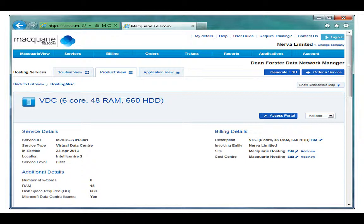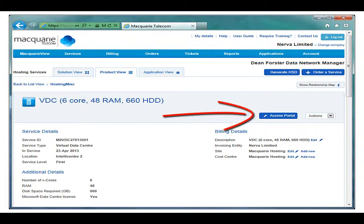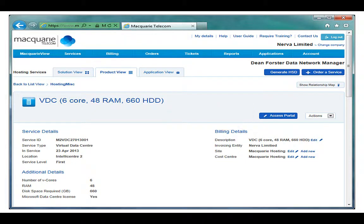Here I can see my vCloud virtual data centre. I get basic information which was what I ordered from Macquarie. From here I can launch the access portal which gives me direct access to the VMware vCloud portal linked to the Macquarie infrastructure. My system admin uses this solution all of the time.